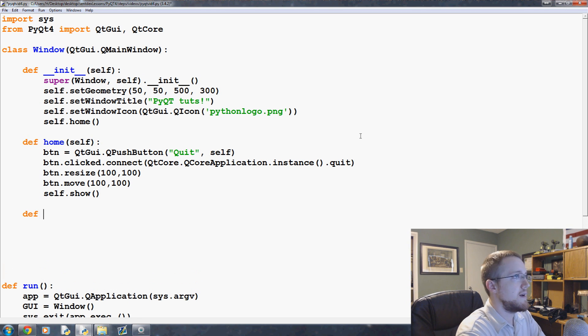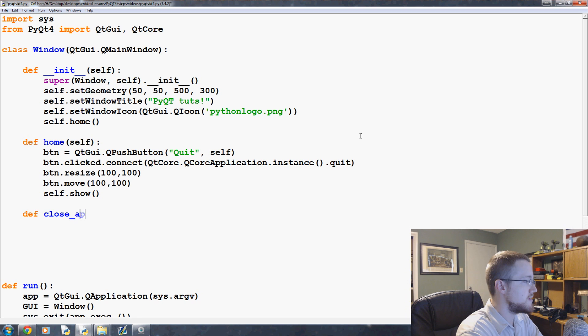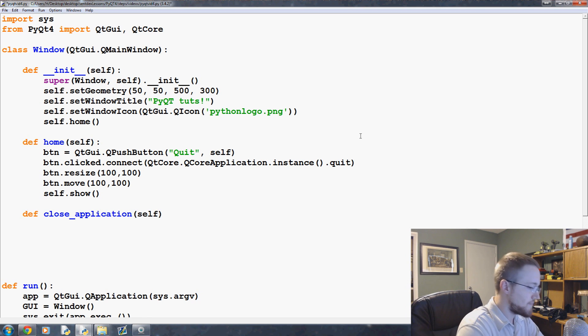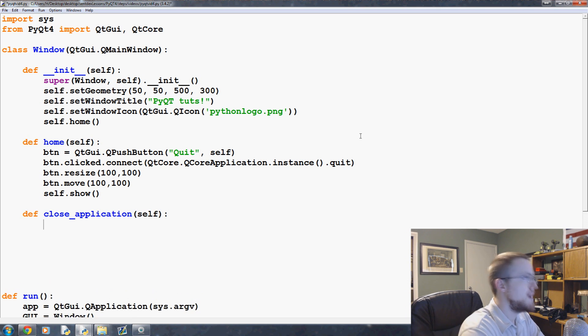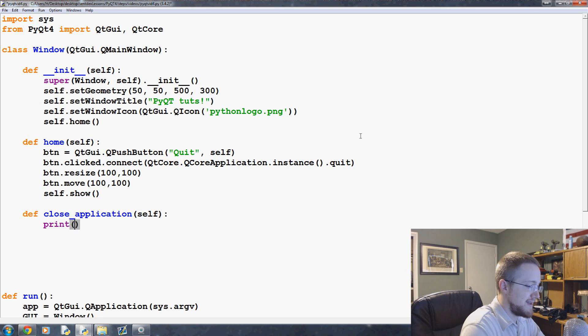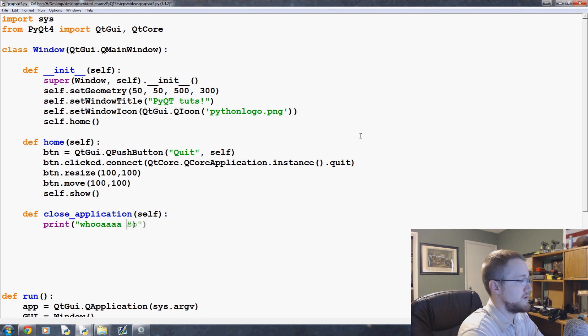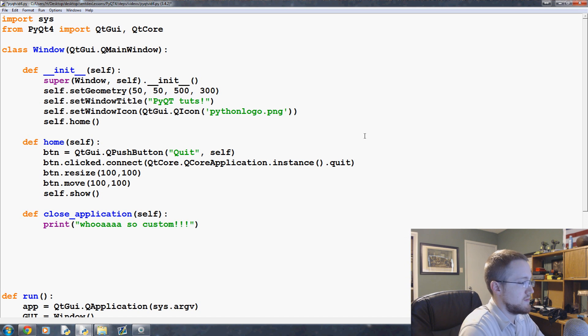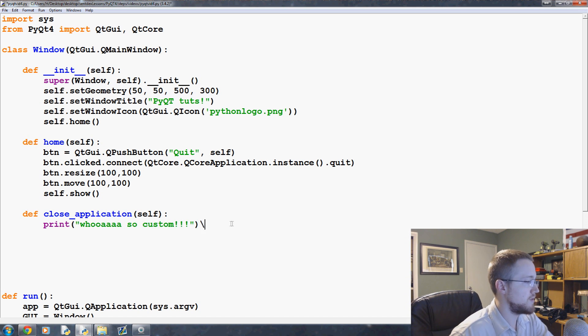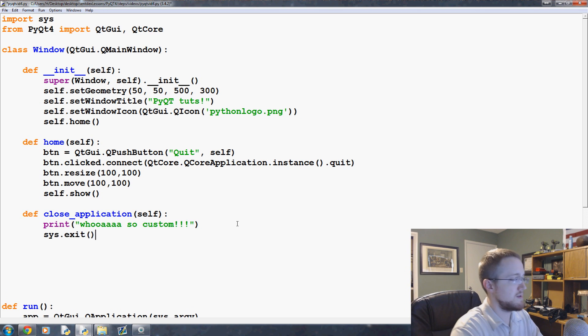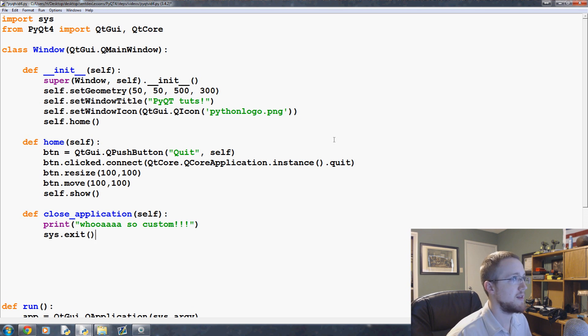So define, and this one's gonna be define close_application, and again you have self. Now then we're gonna go print, and then we'll just say whoa so custom. And then we'll just run a simple sys.exit, and that should close it for everybody there.